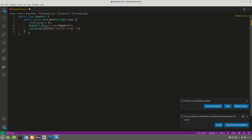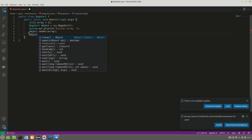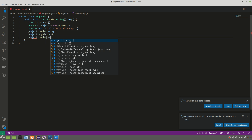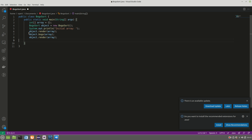First I'll print the initial array without sorting using a renderArray method, passing the array. Then I'll call the sorting algorithm — the bogo method — passing the same array. At the end, I'll render the same array again and print out 'sorted array'. That's the main method done.